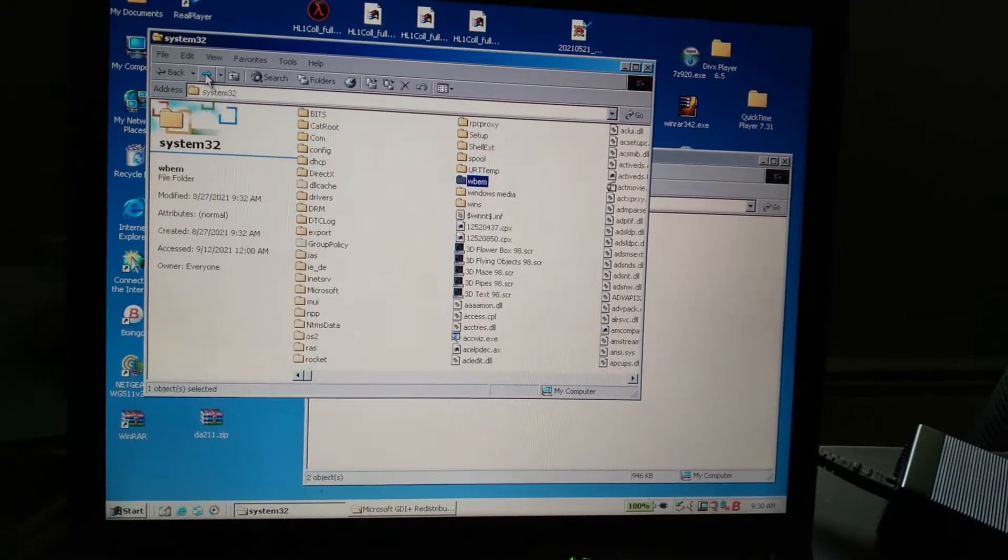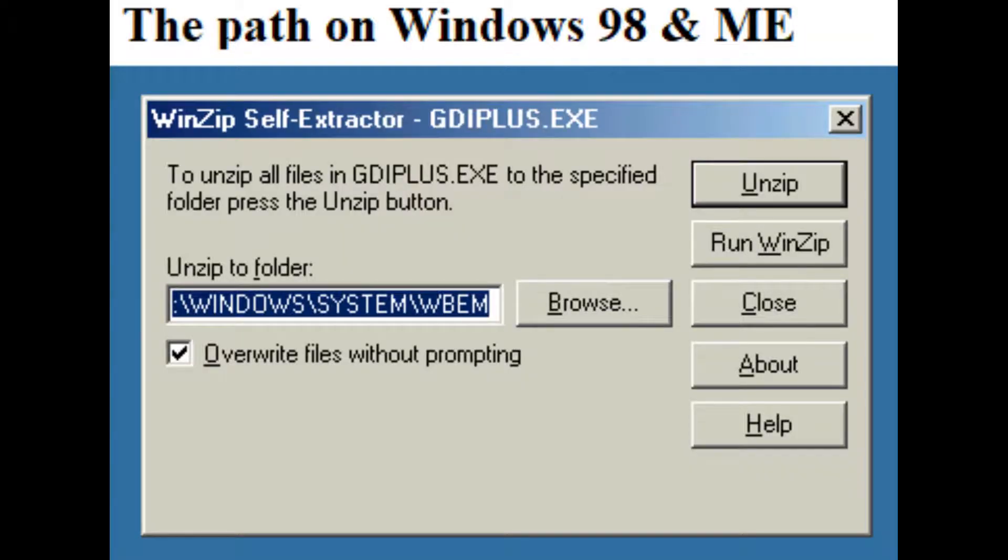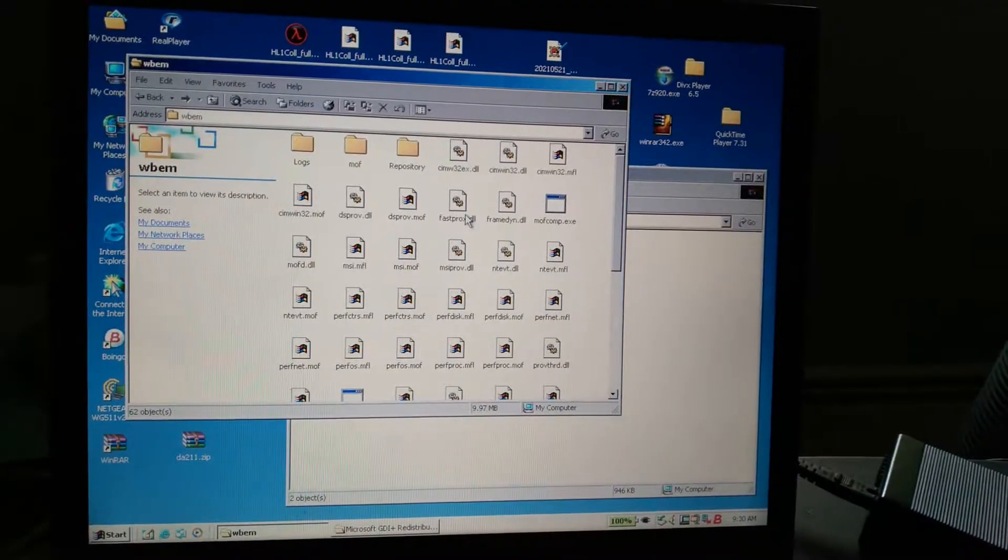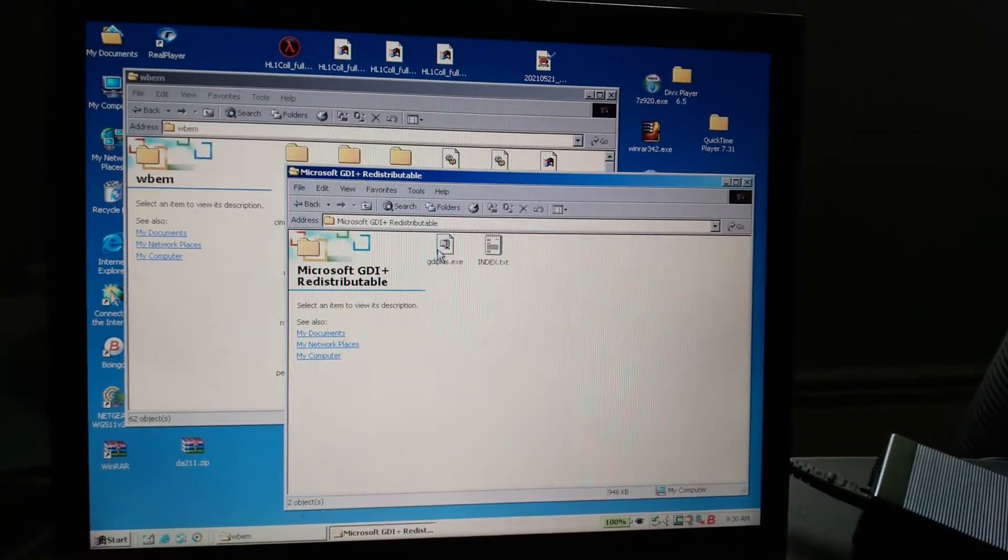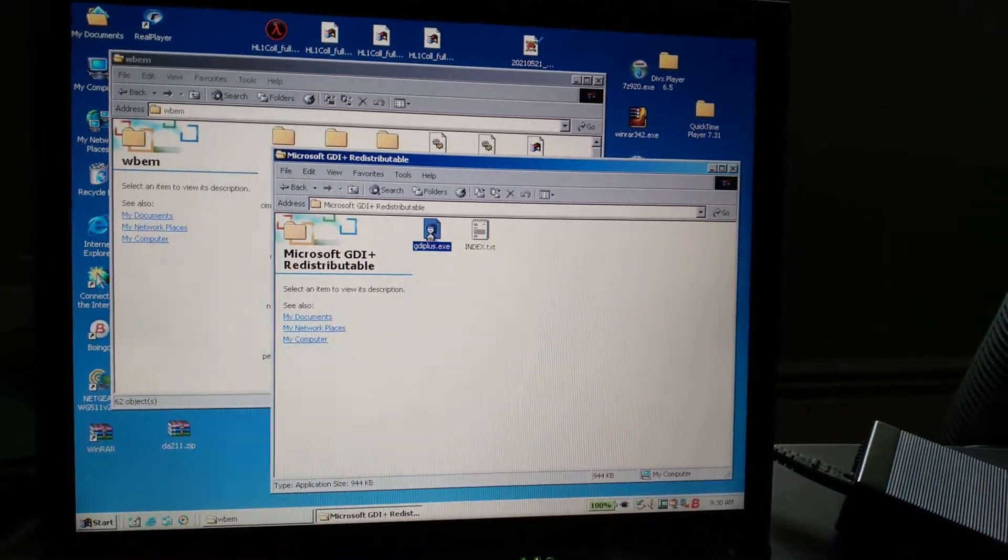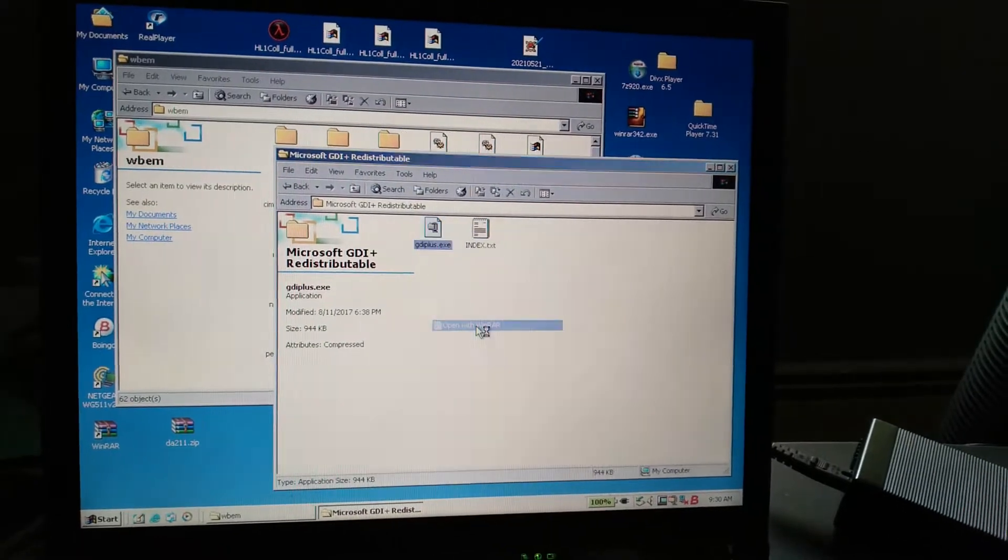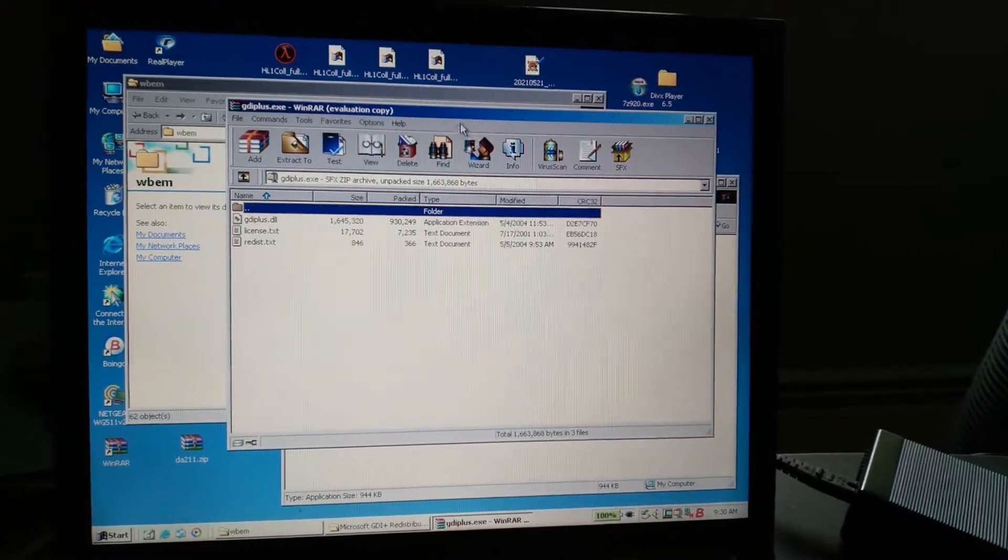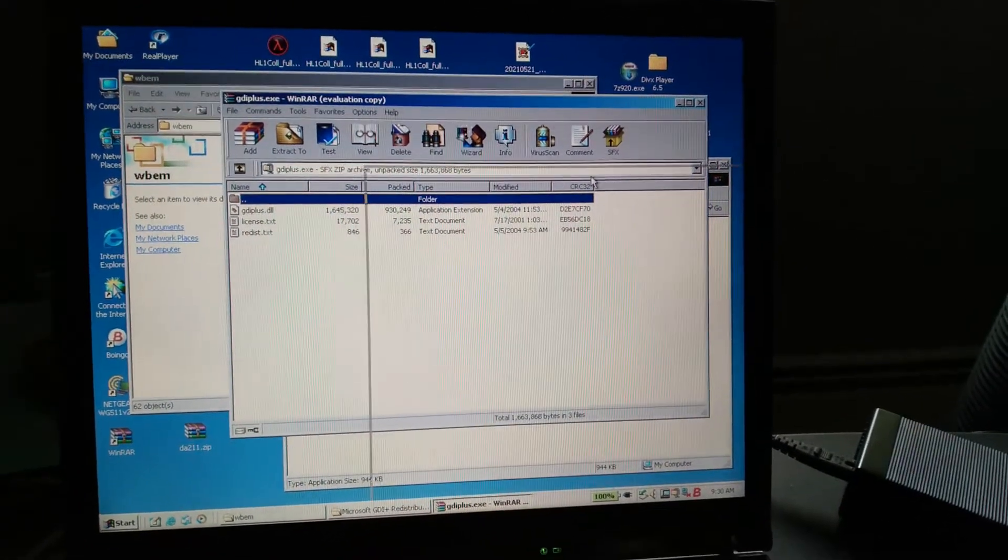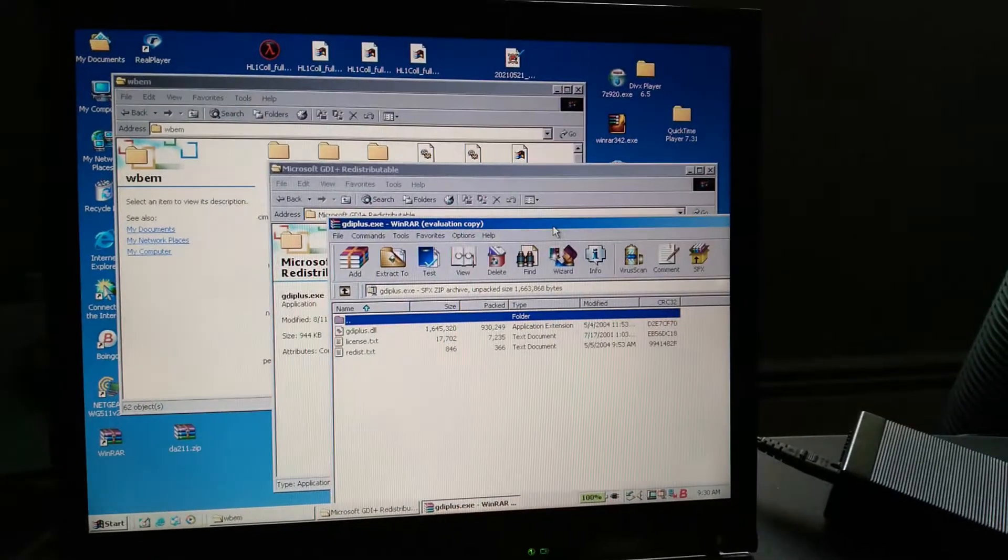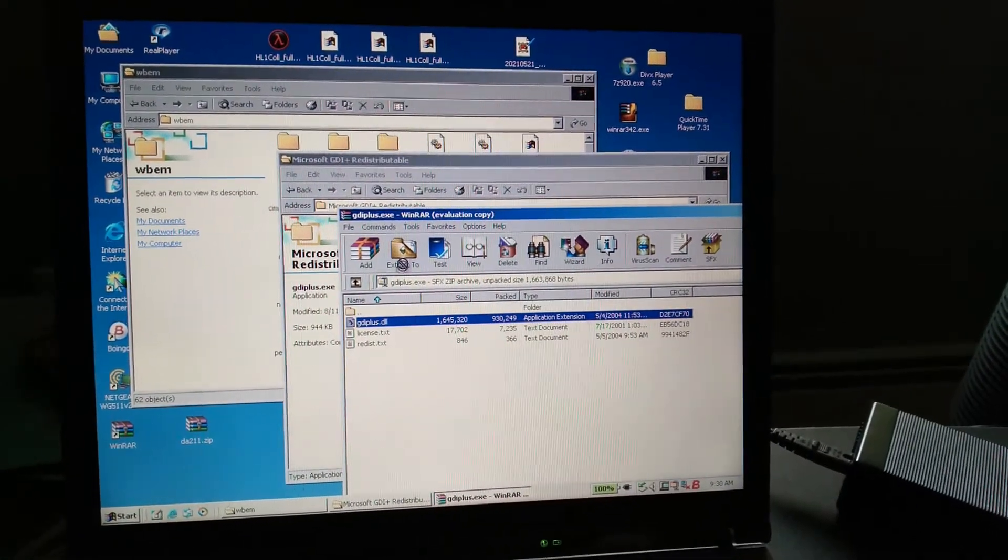And then we're going to open this up and copy GDI Plus to the folder.